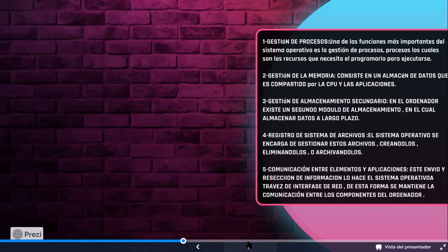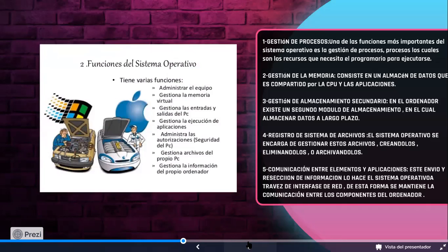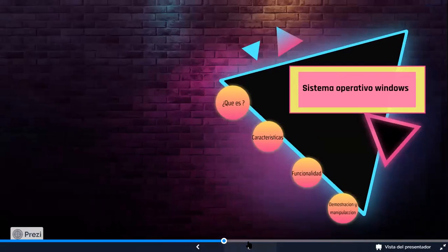Registro de sistema de archivos. Es el encargado de gestionar archivos, crearlos, eliminarlos, restaurarlos, moverlos de una carpeta u otra. Crear carpetas, subcarpetas y demás. Y por último, comunicación entre elementos y aplicaciones. Este envío y recepción de información lo hace el sistema operativo a través de interfaces de red. A través de la conexión de una red WAM, de una red LAN o LAM, que podemos mandar información de un ordenador a otro. Estamos hablando ya aquí de interfaces de red y de cobertura.